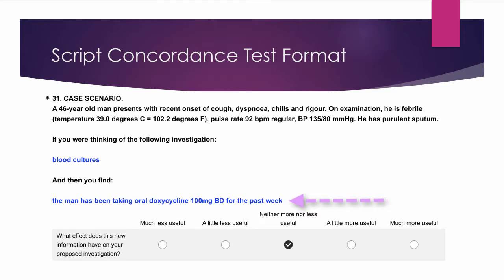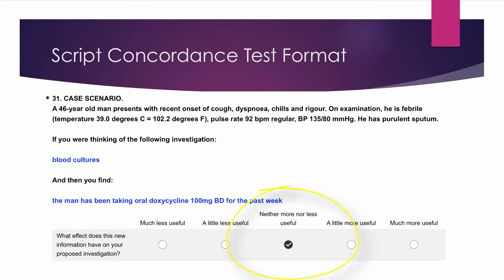The data are incomplete, reflecting typical clinical practice. You are asked to consider the effect of the new information by selecting your preferred response from the range of Likert options shown.